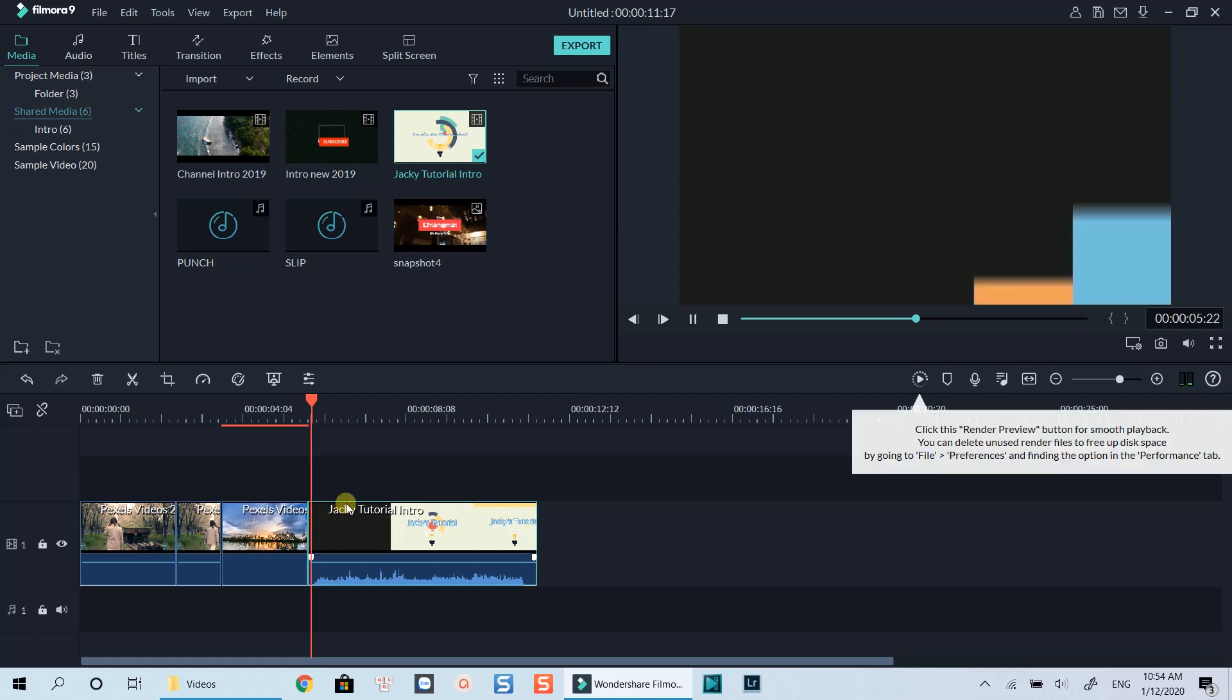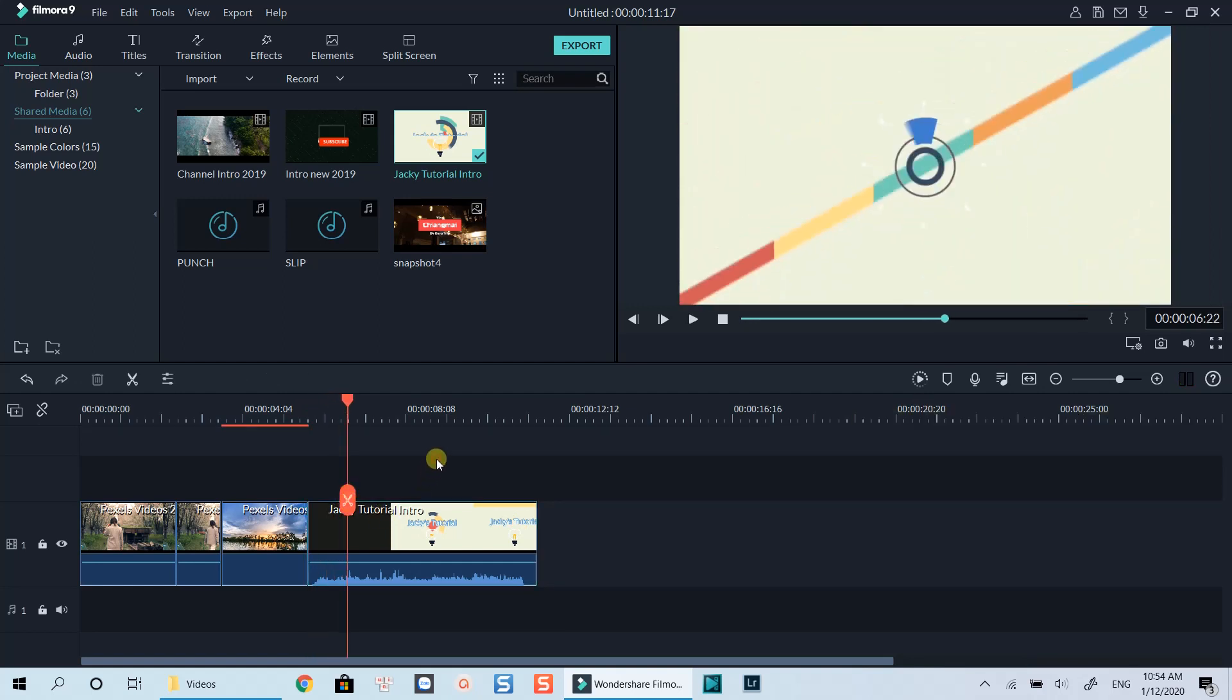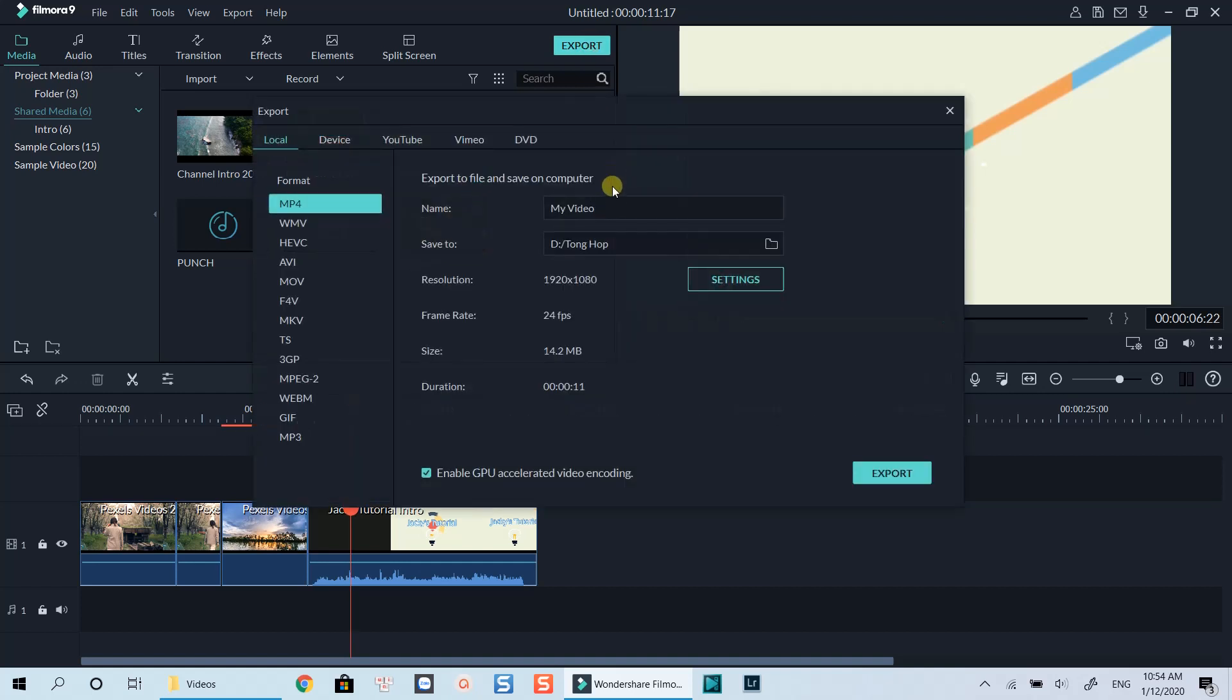Finally, export your project to finish. Click here to export. Rename the clip.